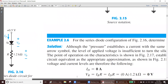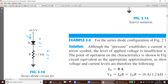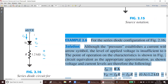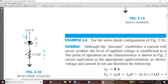For the series diode configuration of figure 2.16, determine VD, VR, and ID. VD is the voltage of the diode, VR is the voltage of the resistance, and ID is the current of the diode. Here the supplied voltage is 0.5 volts. Remember: a silicon diode needs at least 0.7 volts to conduct. Since 0.5 volts is less than 0.7 volts, there is not enough voltage to make a current through the silicon diode.